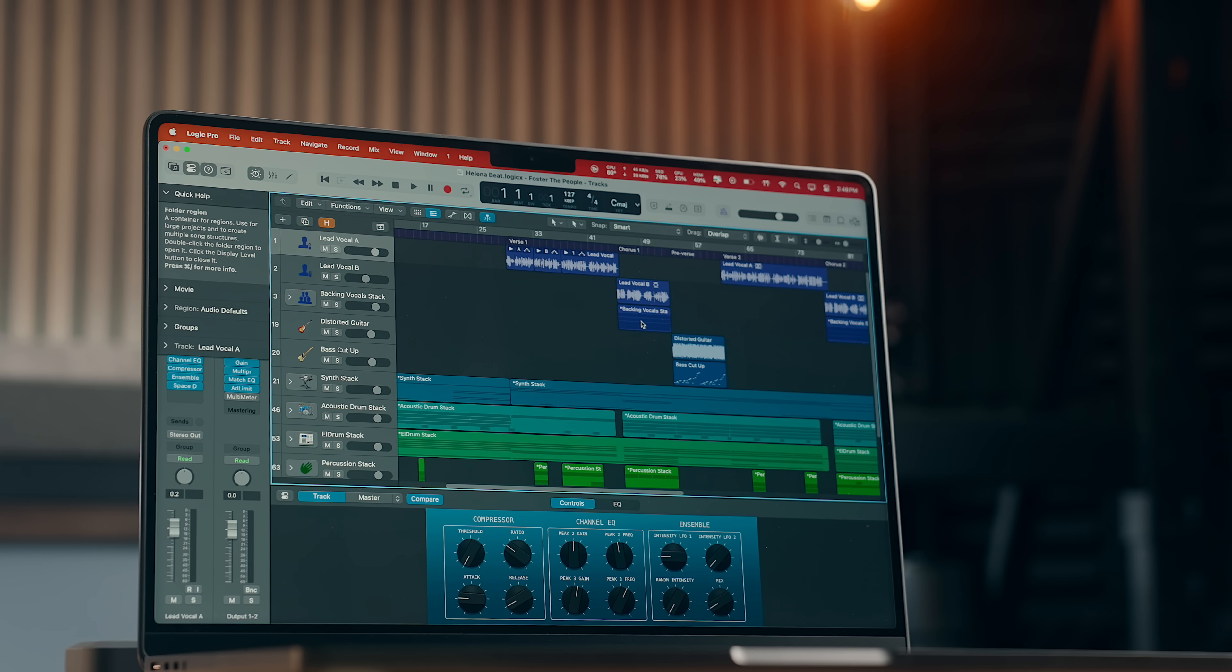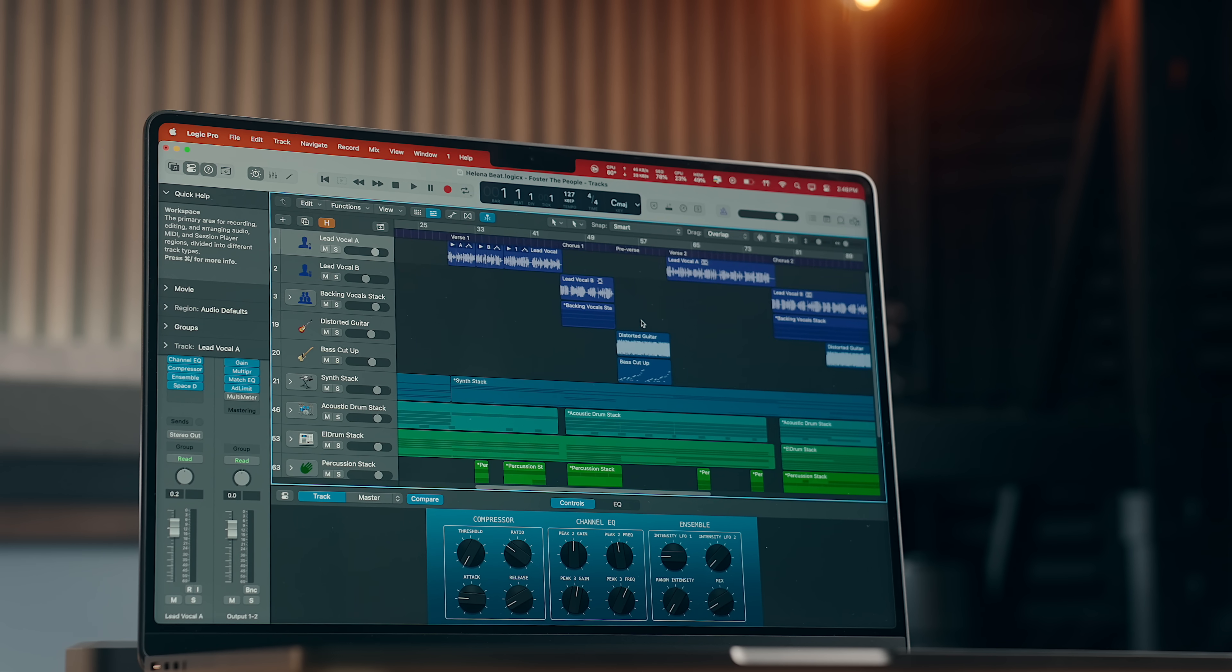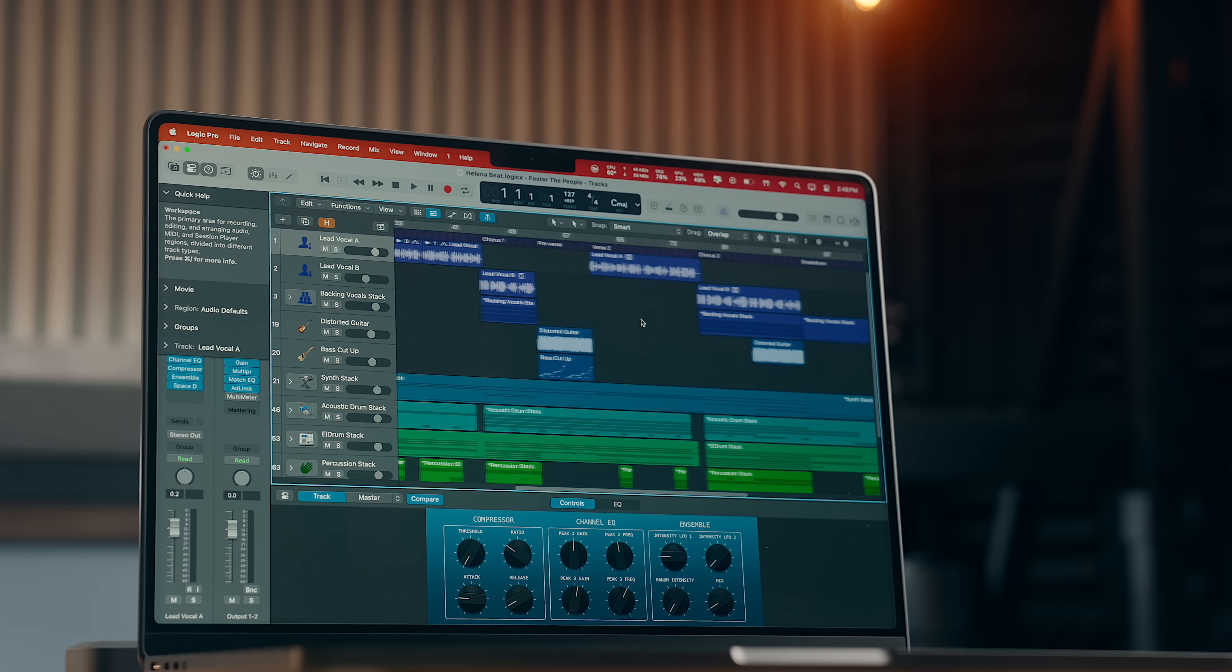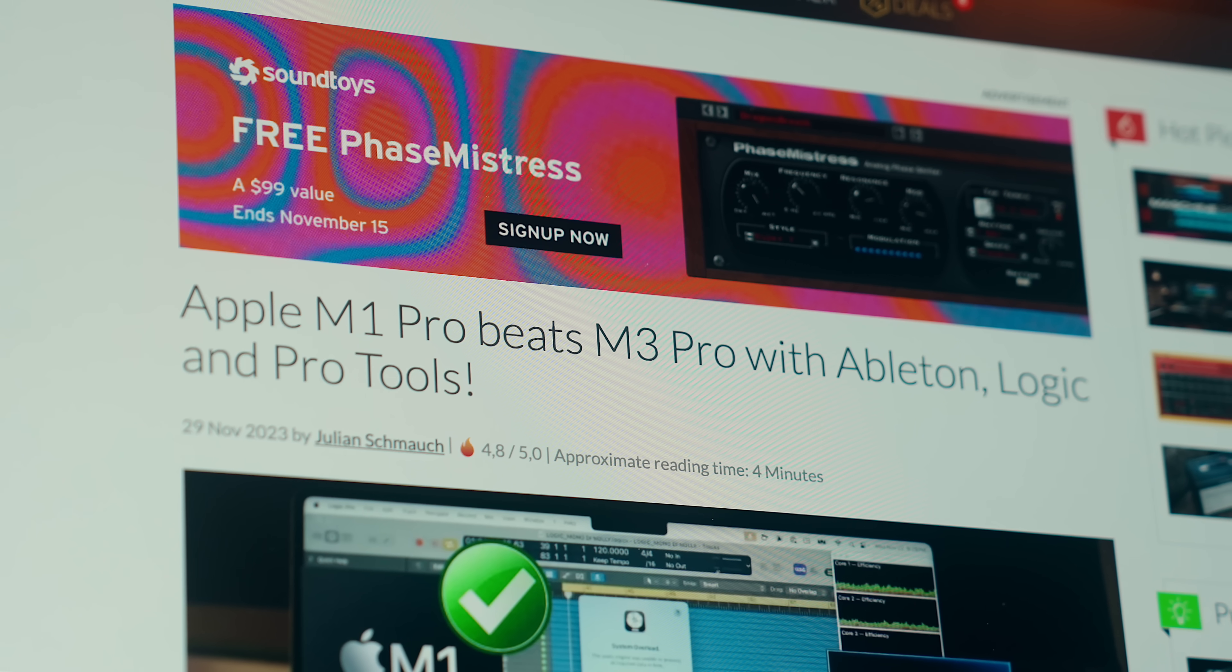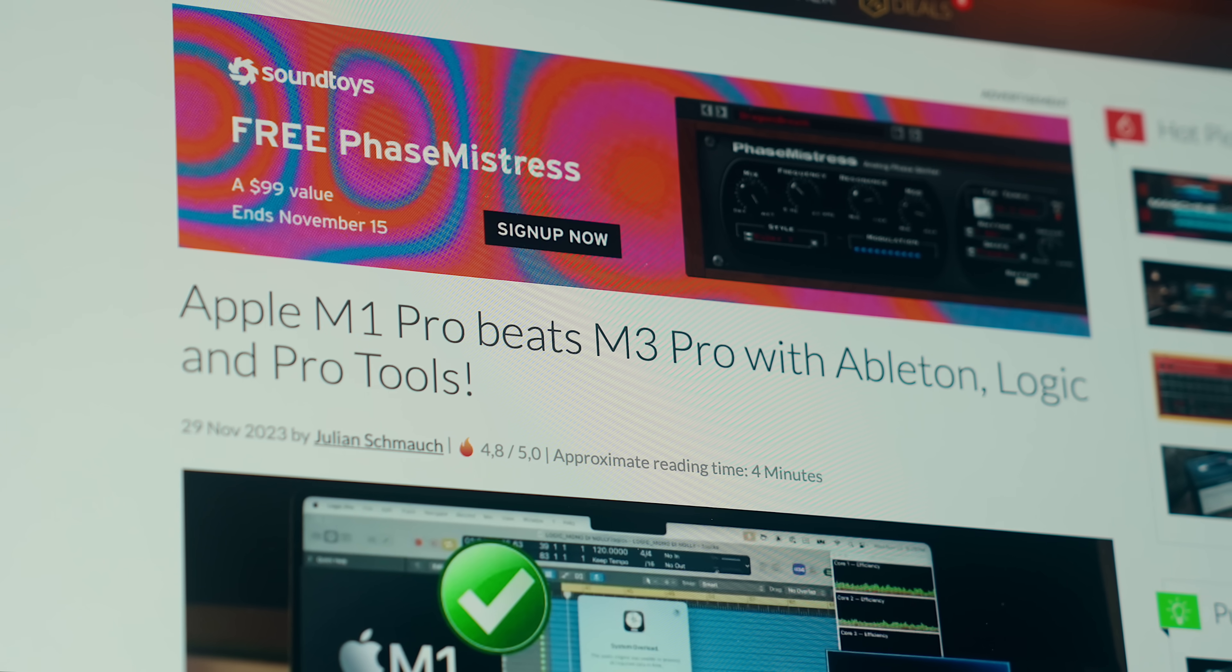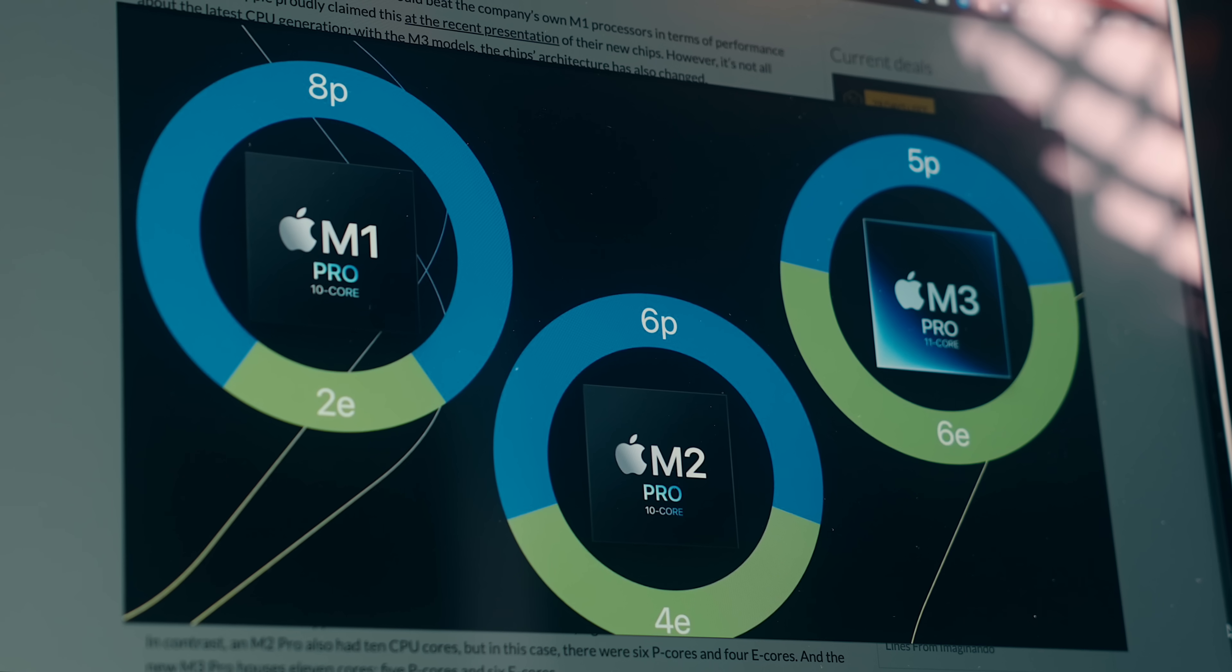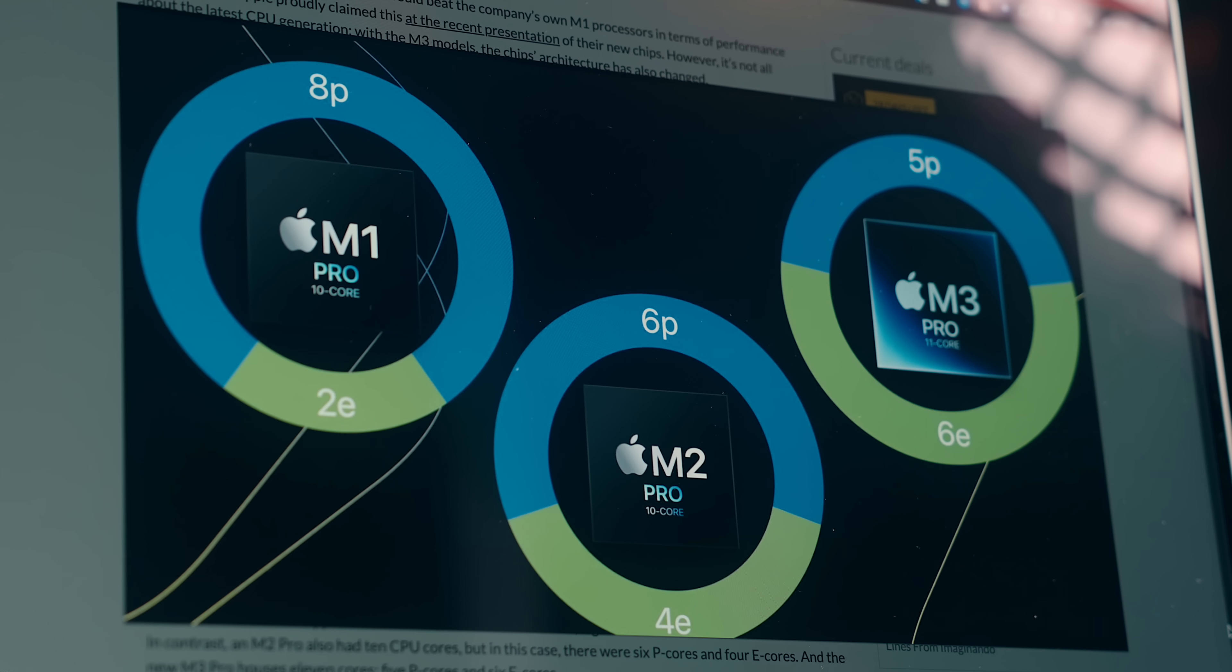That was actually an issue with DAWs and audio apps on the M3 Pro, where performance was worse on it versus the models before it because it had less performance cores. So it's great to see that get bumped up on the M4 Pro.